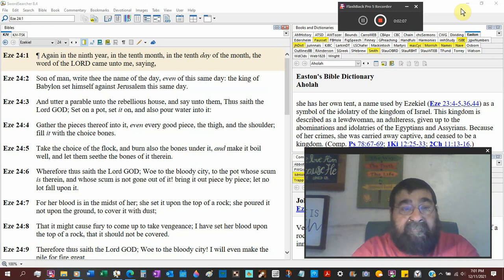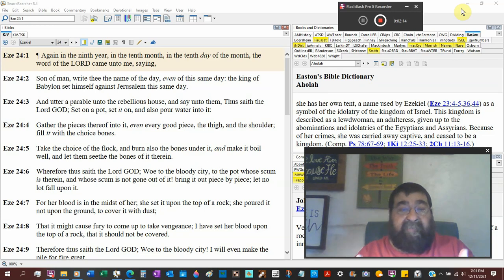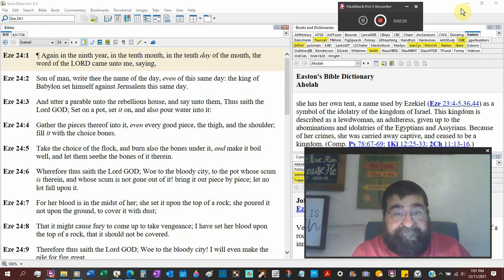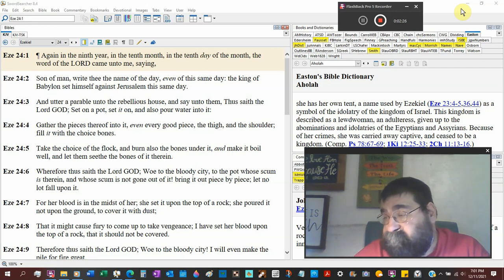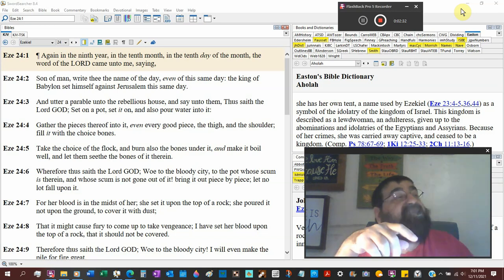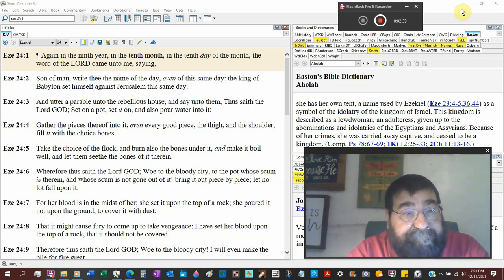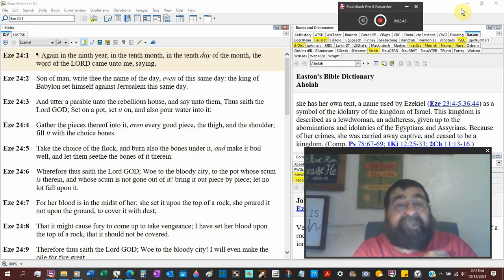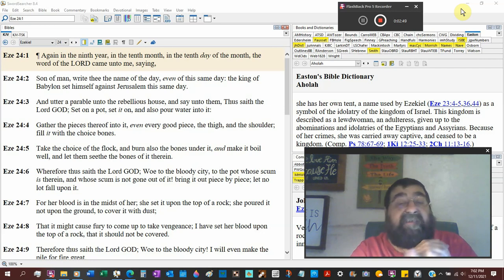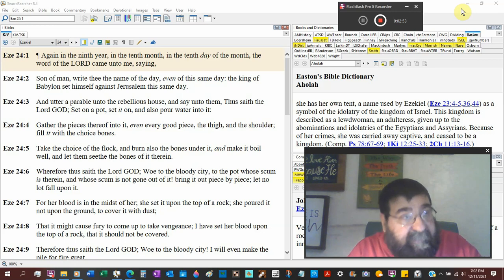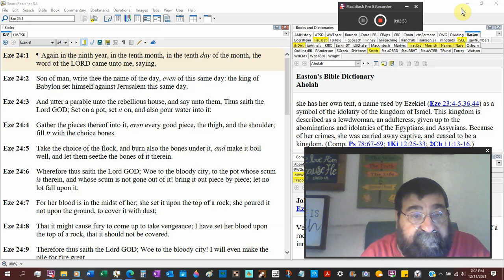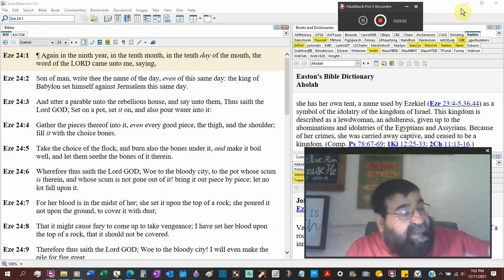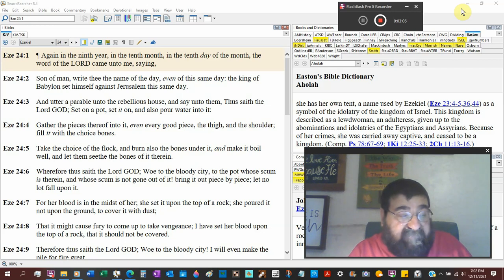Gather the pieces thereof into it. So we're going to make a stew. Even every good piece. Now remember this is a parable about Israel, about Judah, about Jerusalem. God says, I'm going to liken you to a pot of stew. The thigh and the shoulder. Fill it with the choice bones. Pick out the best for this stew.